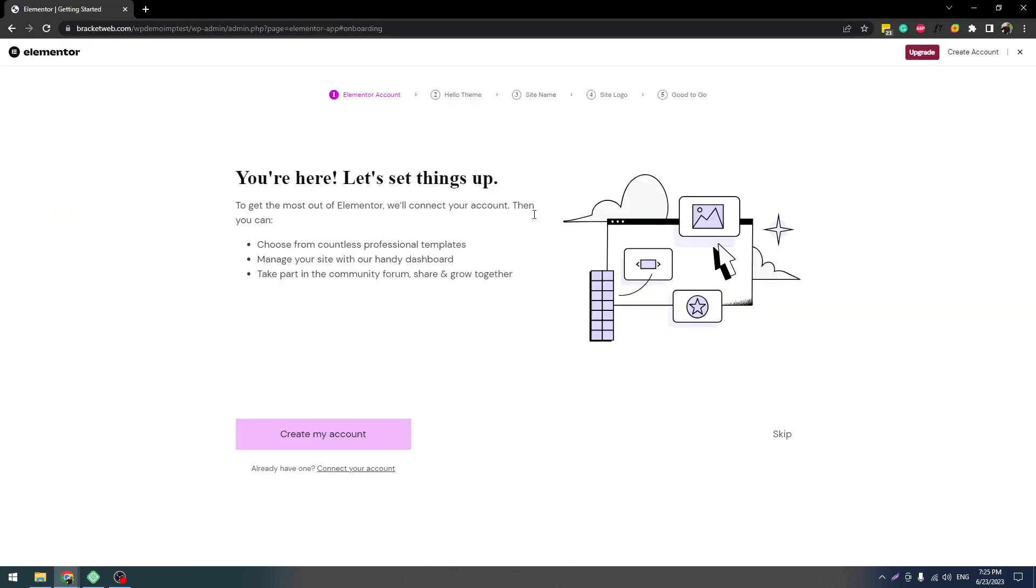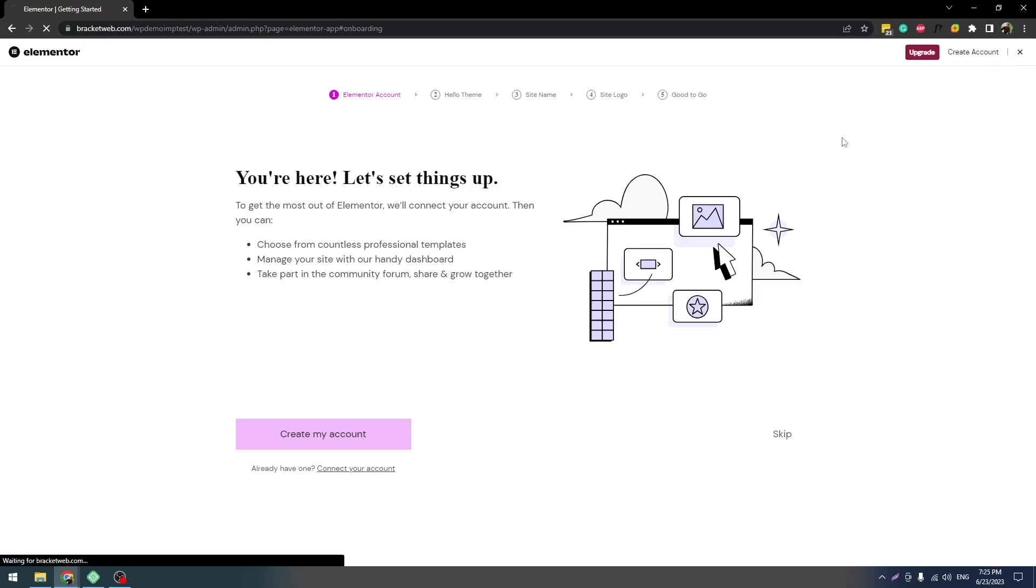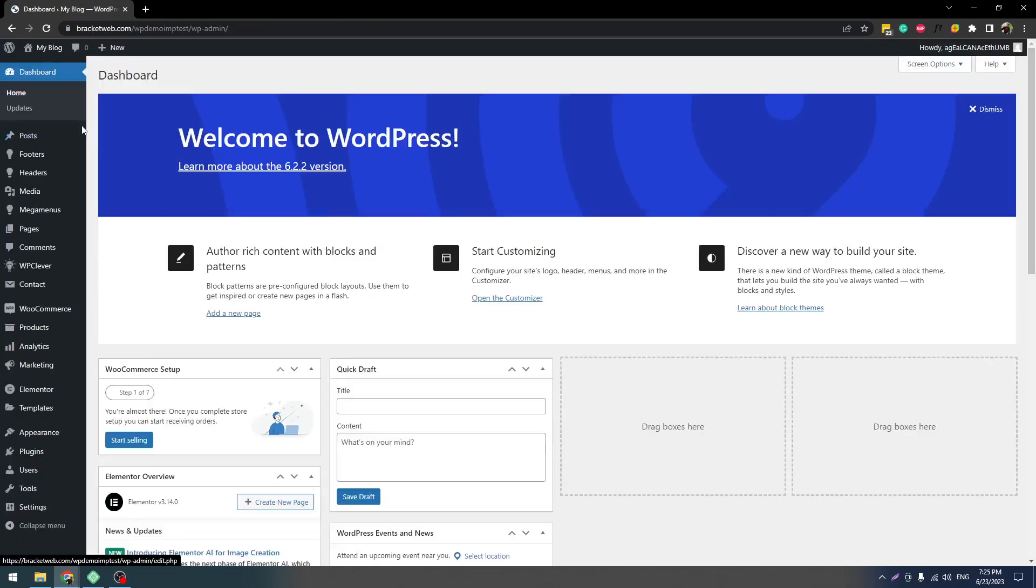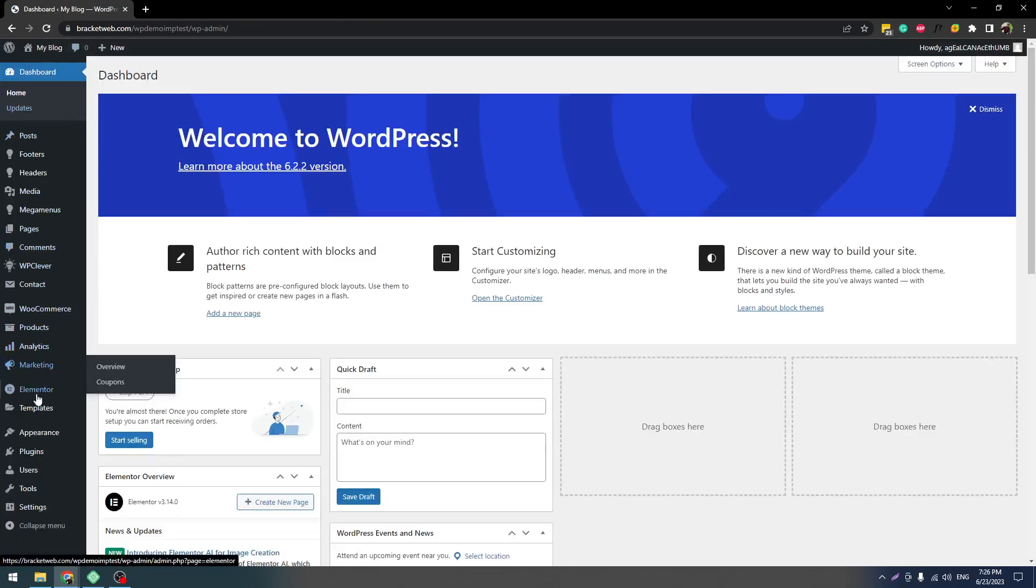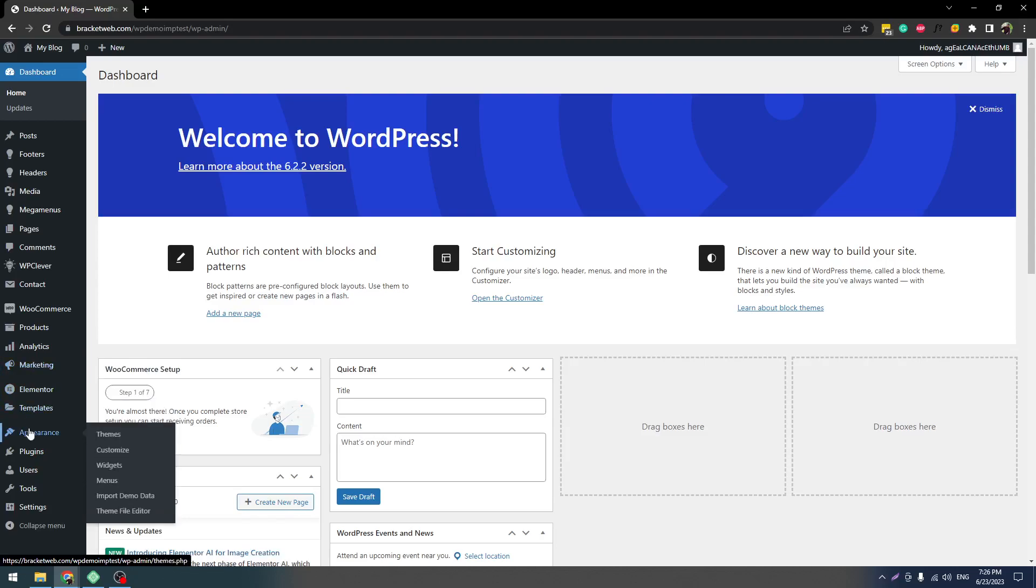Just close this pop-up or ignore this. It's not a mandatory thing you have to set up, you just have to close this by clicking here. Once you come here, you have to go to Appearance Import Demo Data.